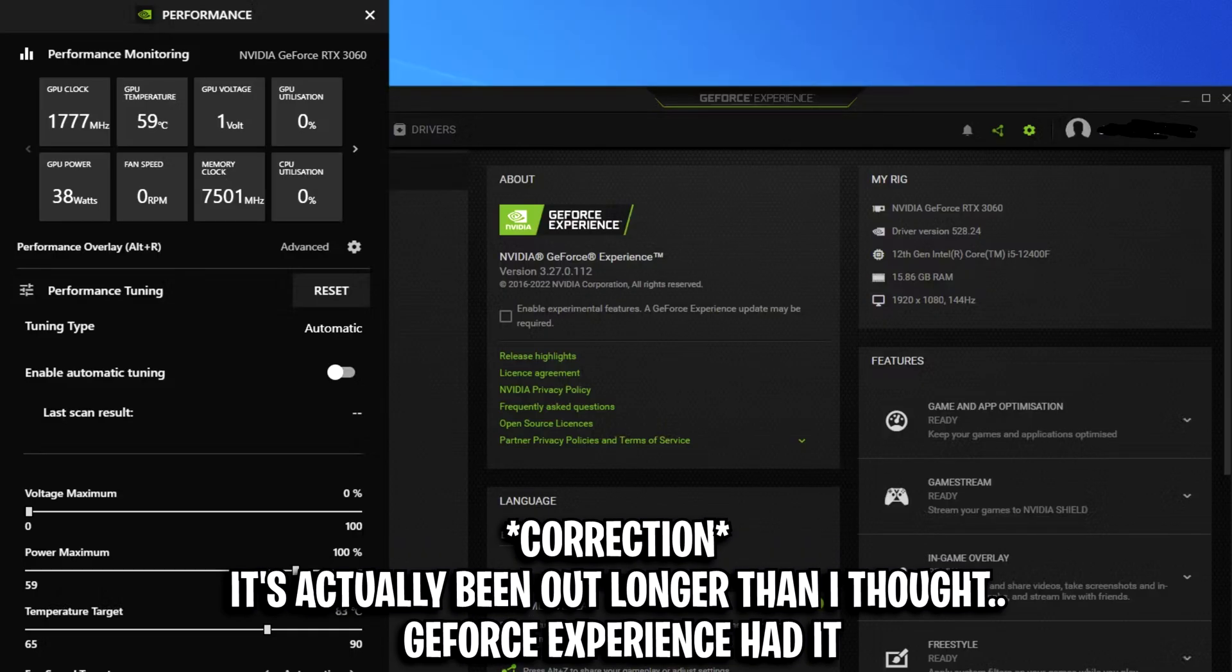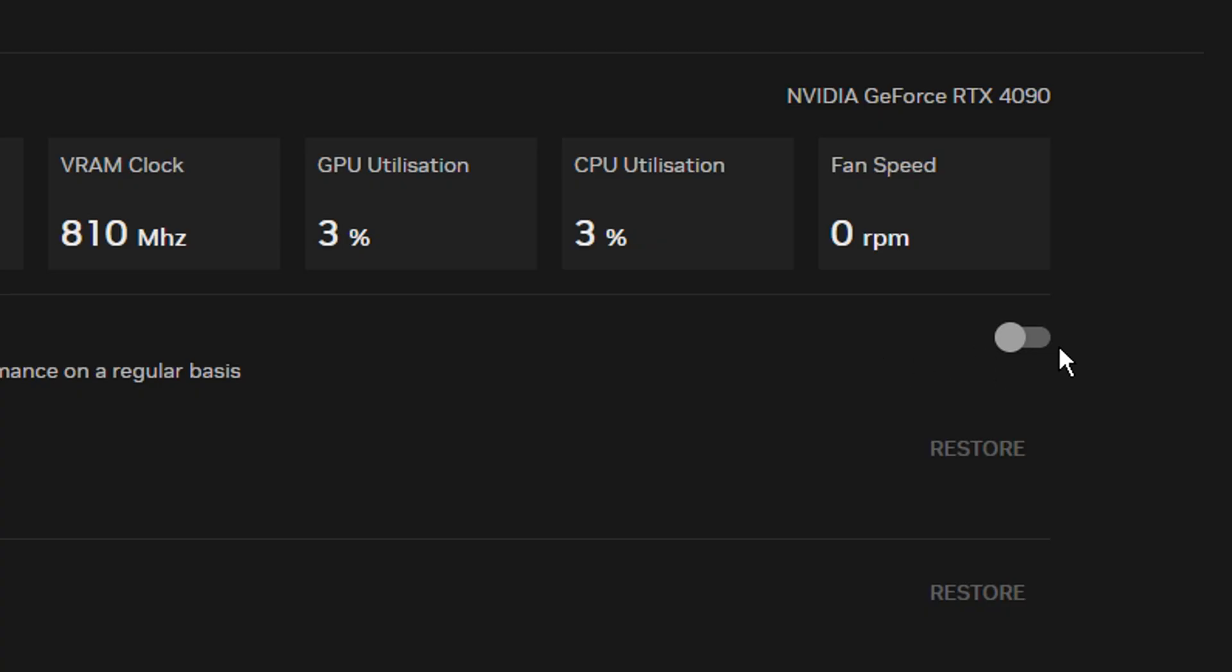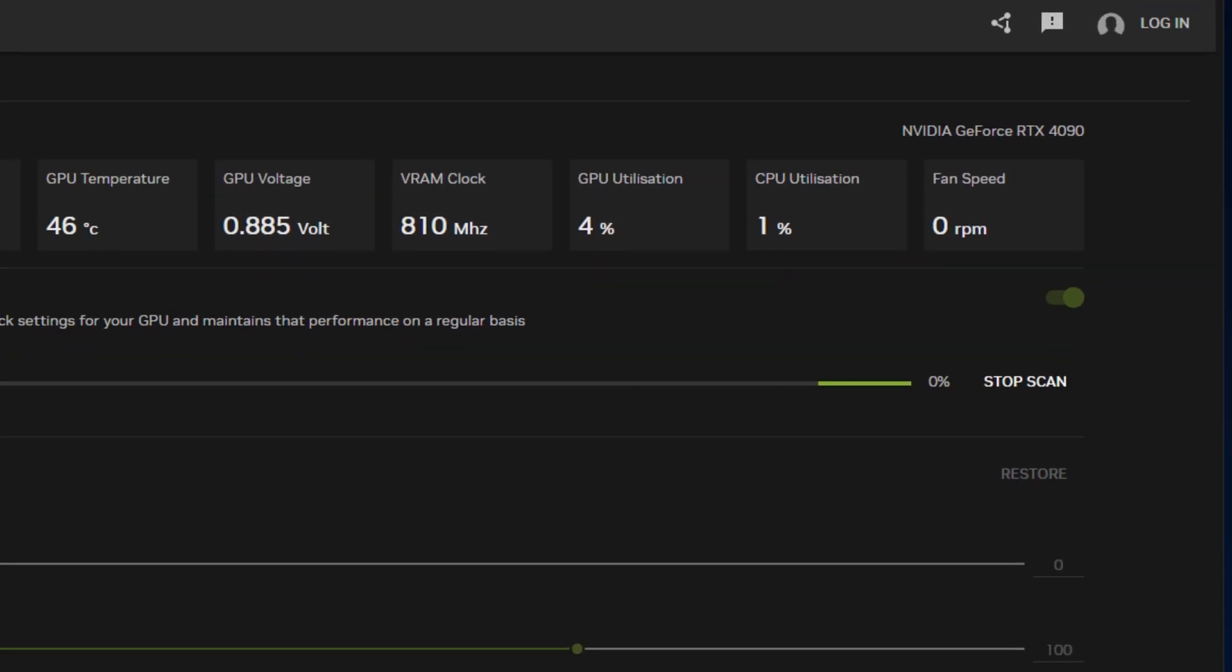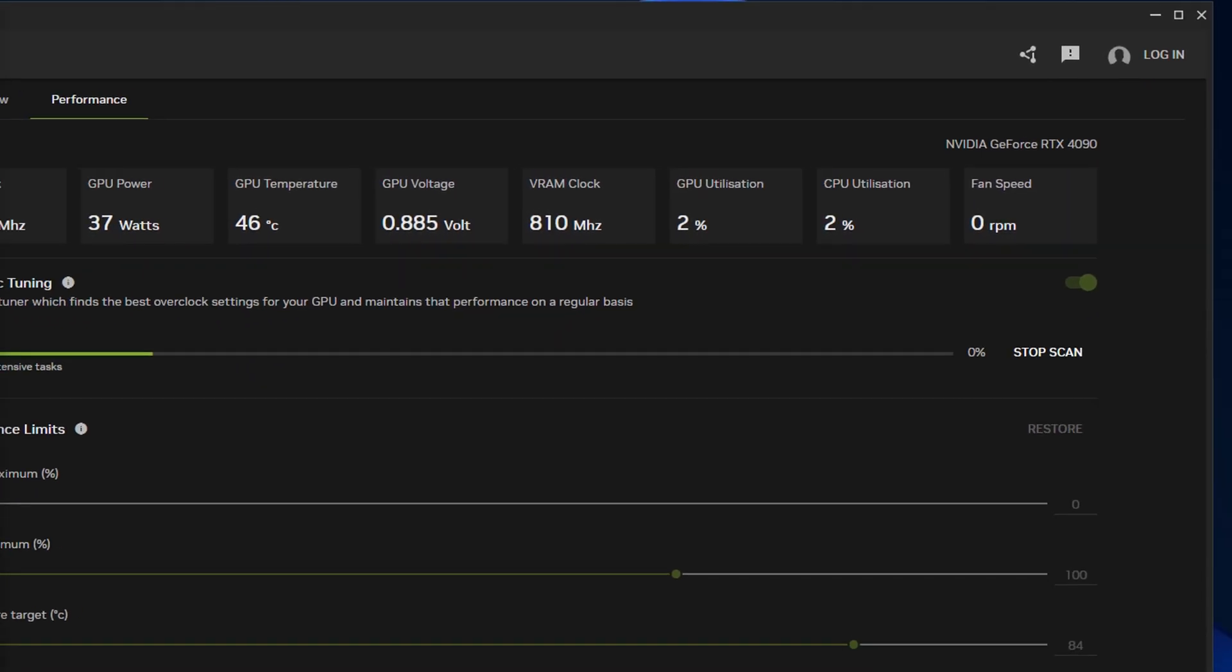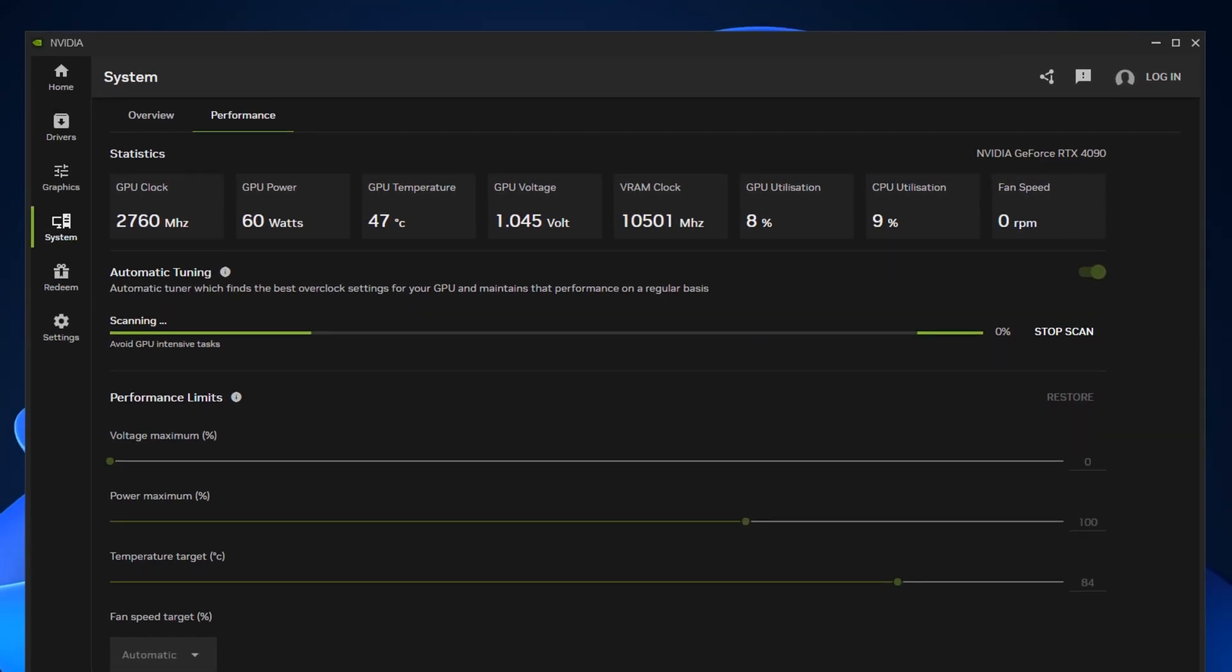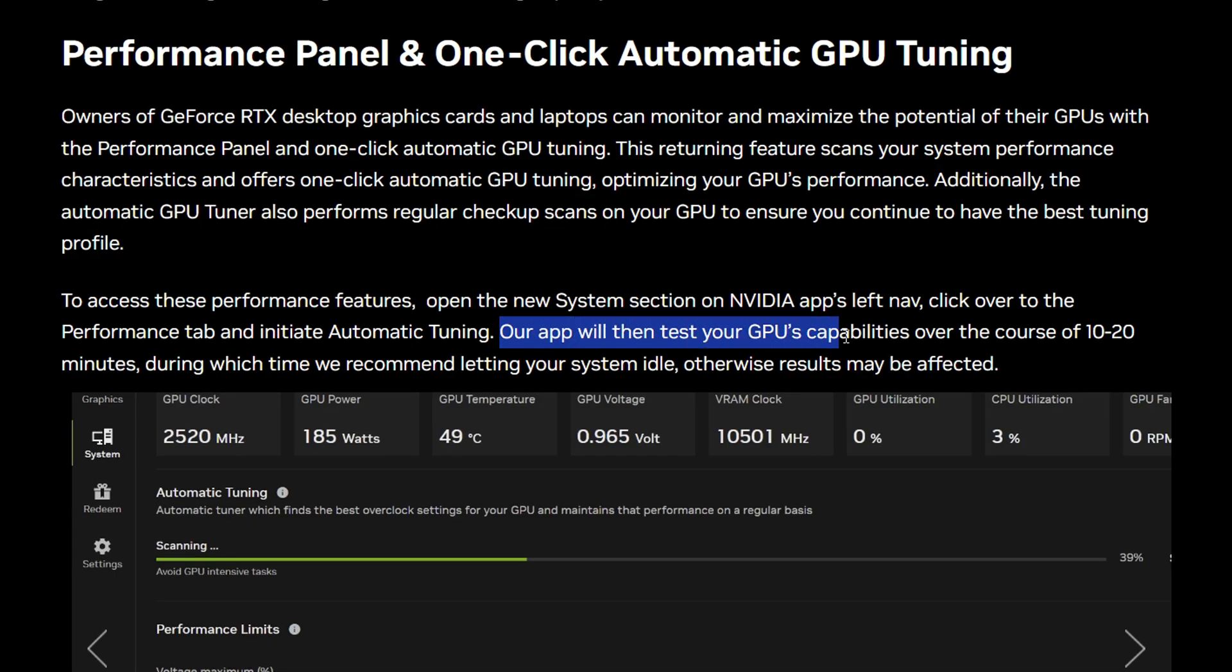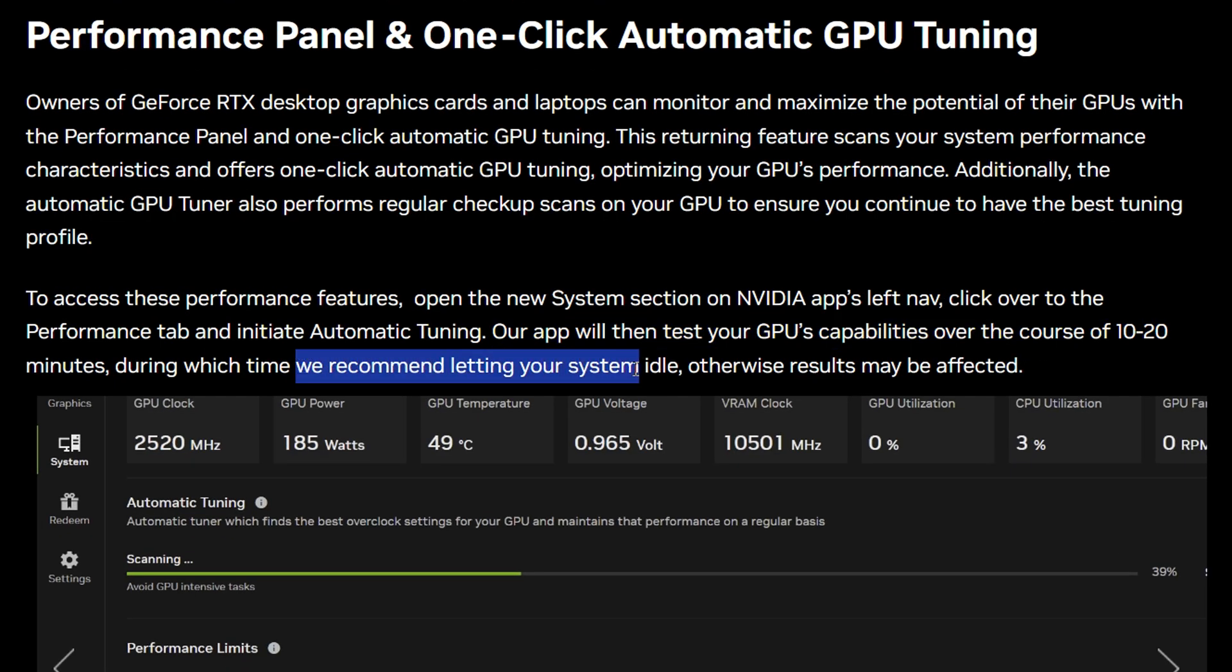In just literally one click, Nvidia will begin a scan to test your GPU's capabilities. This process should take anywhere from 10 to 20 minutes, so it's best you just leave your PC idle and let the test do its thing.